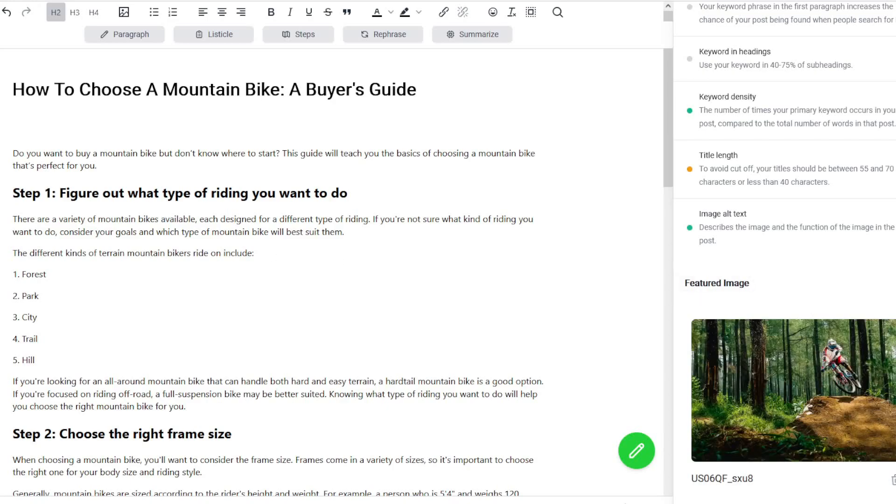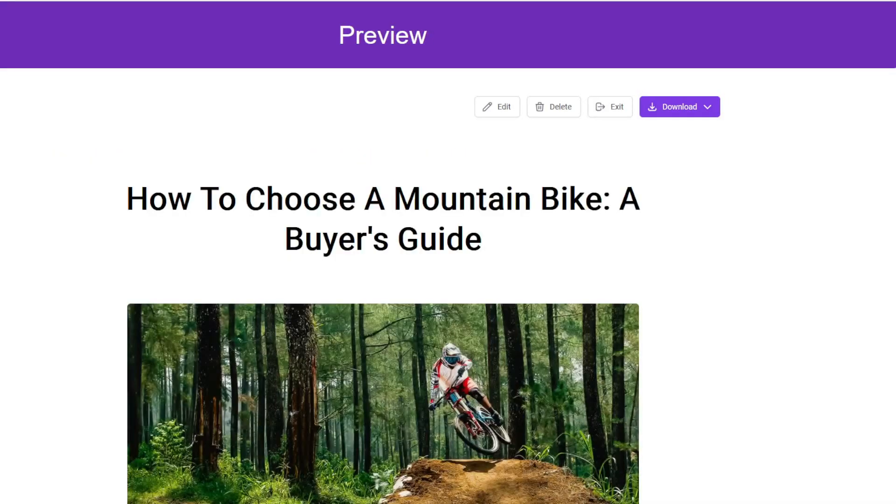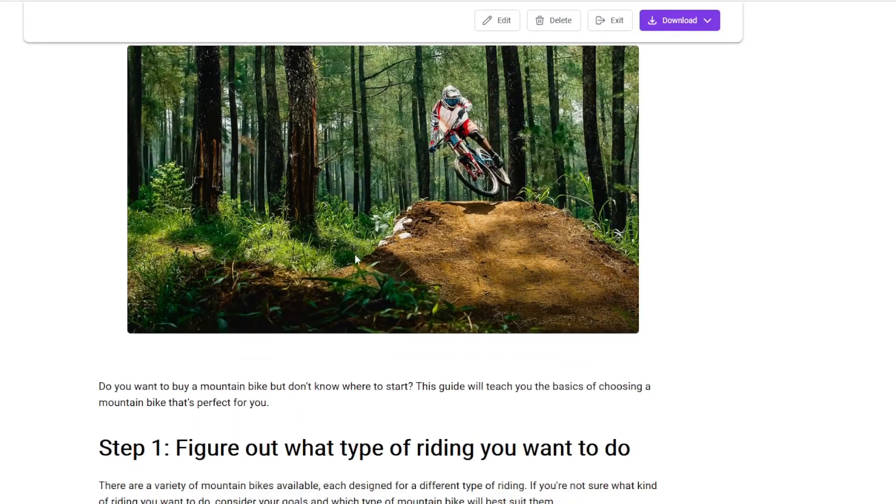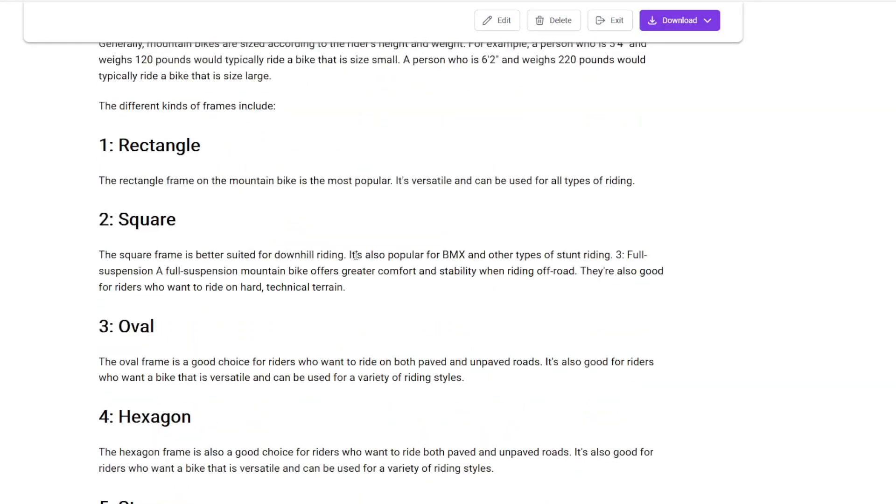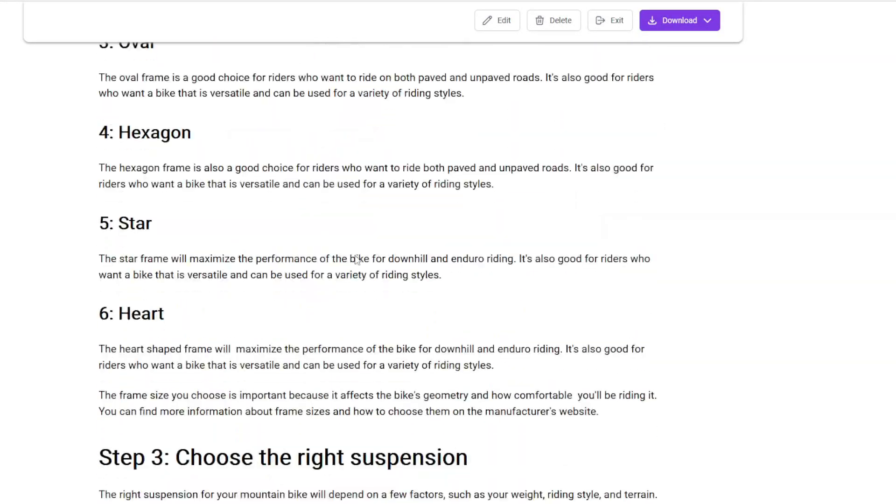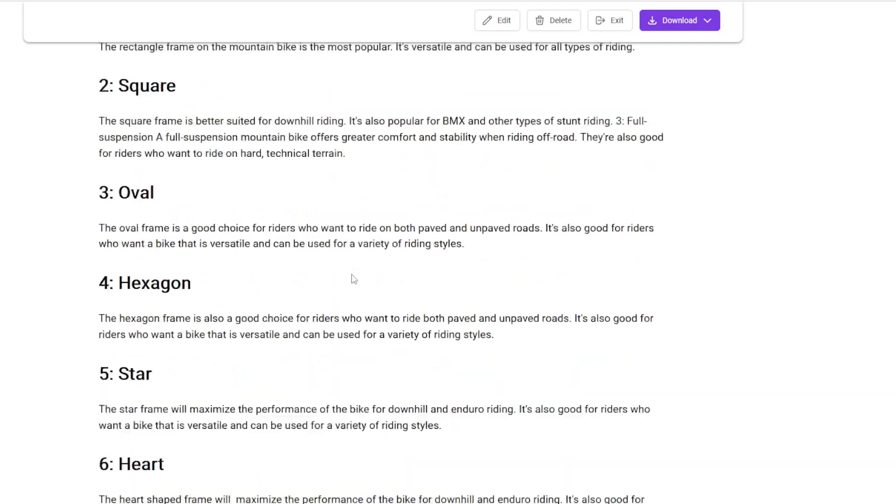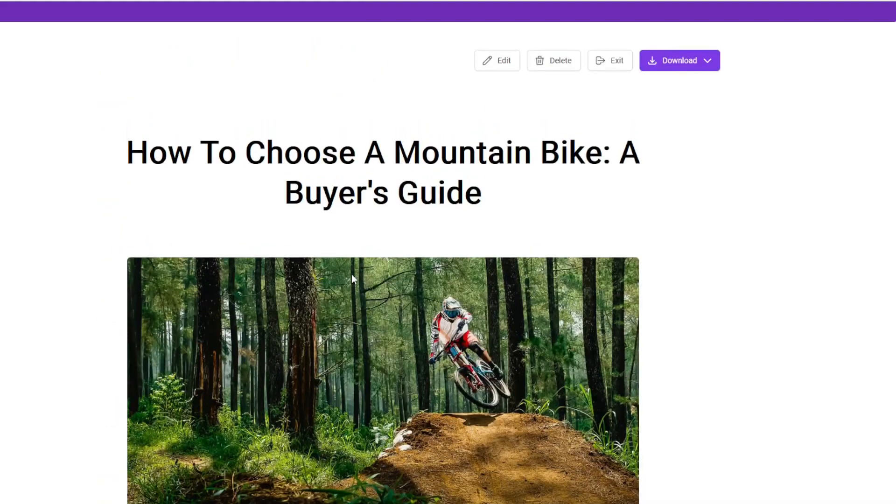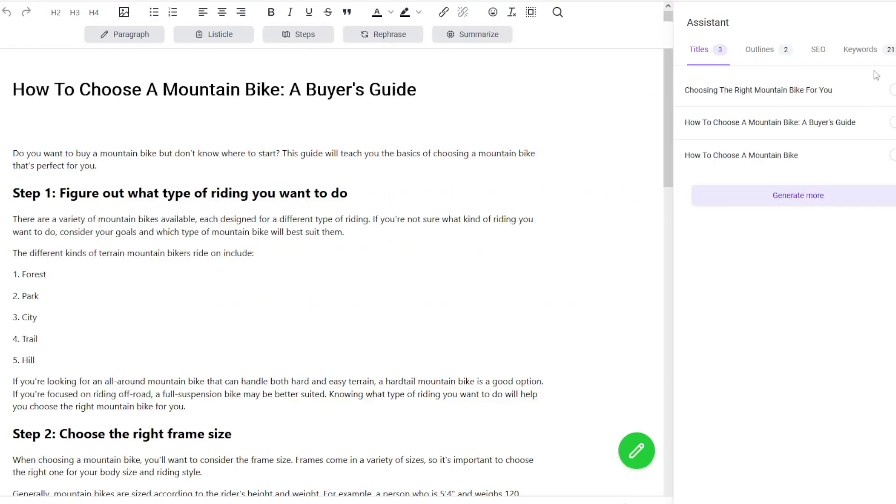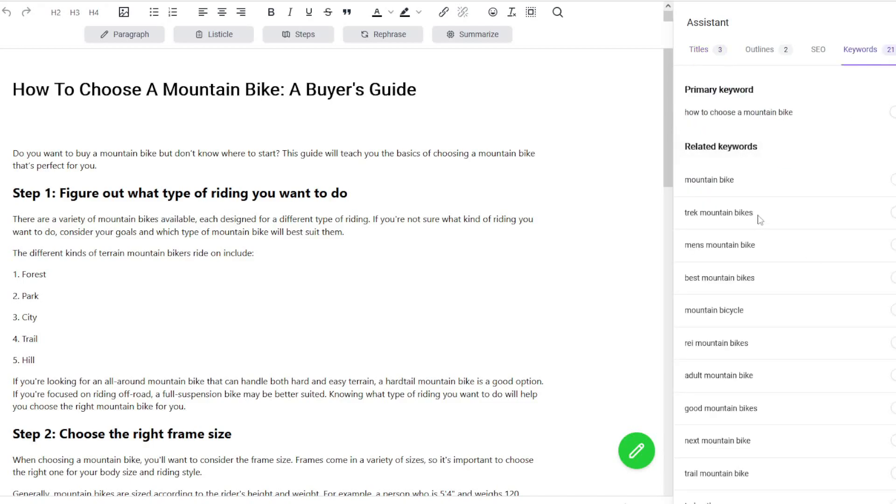Then what you can do is go over and you can preview this. We'll click on preview and that basically shows us what your article is going to look like when you've completed it, which I think is a really, really good thing.